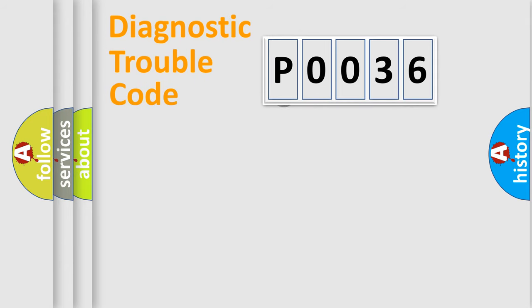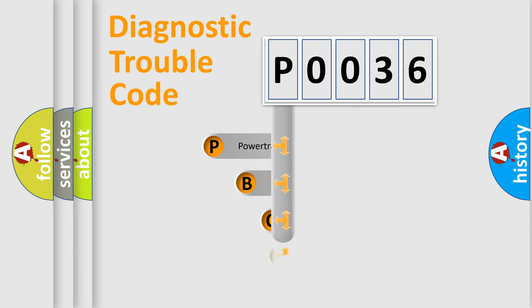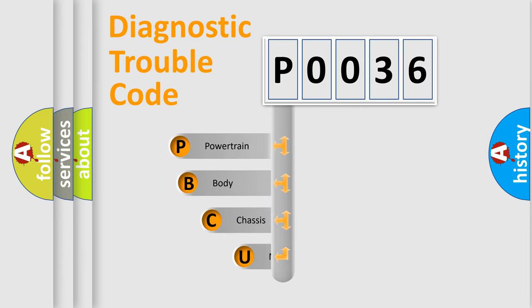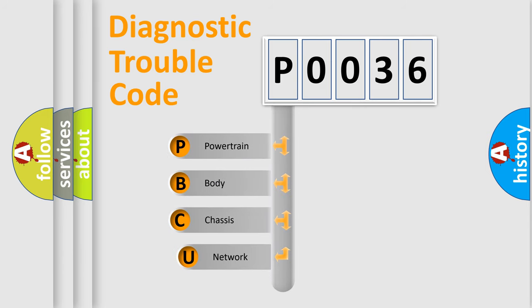First, let's look at the history of diagnostic fault code composition according to the OBD2 protocol, which is unified for all automakers since 2000.